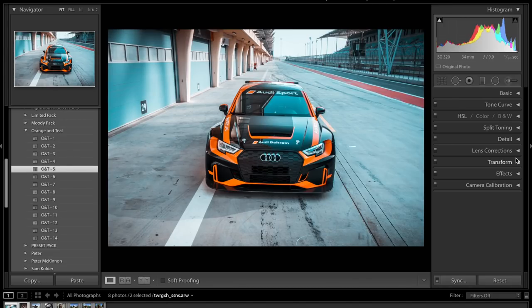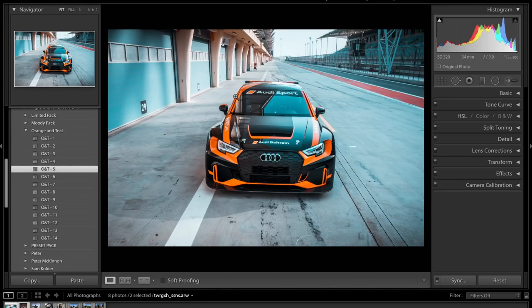Hey guys and welcome back to another colour grading tutorial on the channel. Today we're going to be using Adobe Lightroom once again to colour grade our photos. We're going to be doing an orange and teal colour grade using this photo today. This is the example.